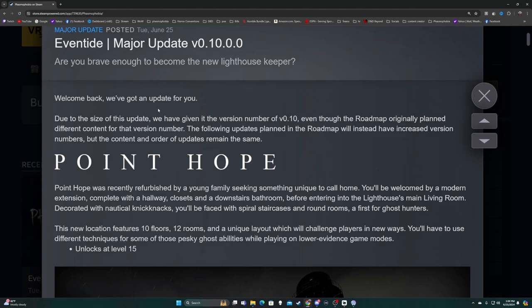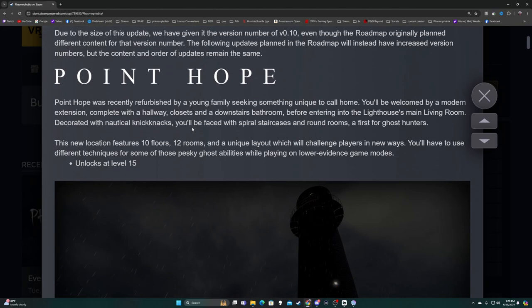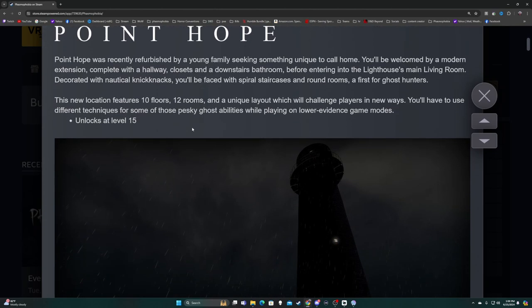The following updates planned in the roadmap will instead have increased version numbers, but the content and order of updates remain the same. Point Hope was recently refurbished by a young family seeking something unique to call home. You'll be welcomed by a modern extension complete with hallway, closets, and downstairs bathroom before entering the lighthouse main living room.